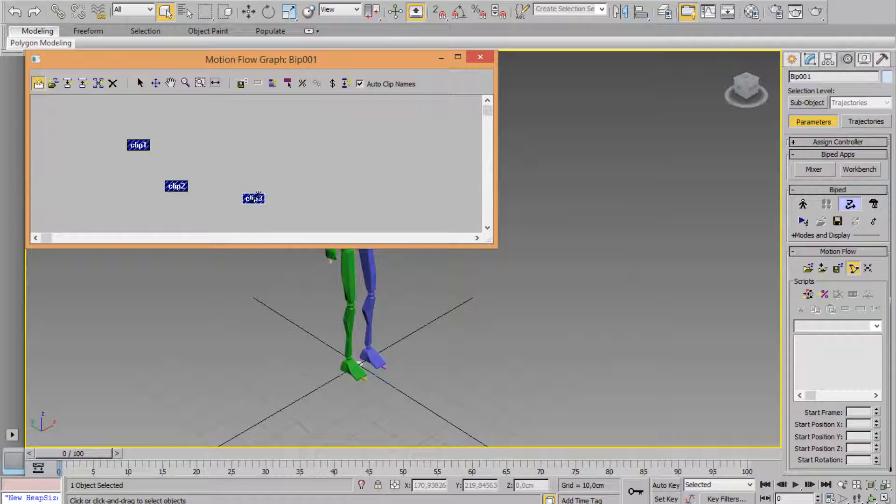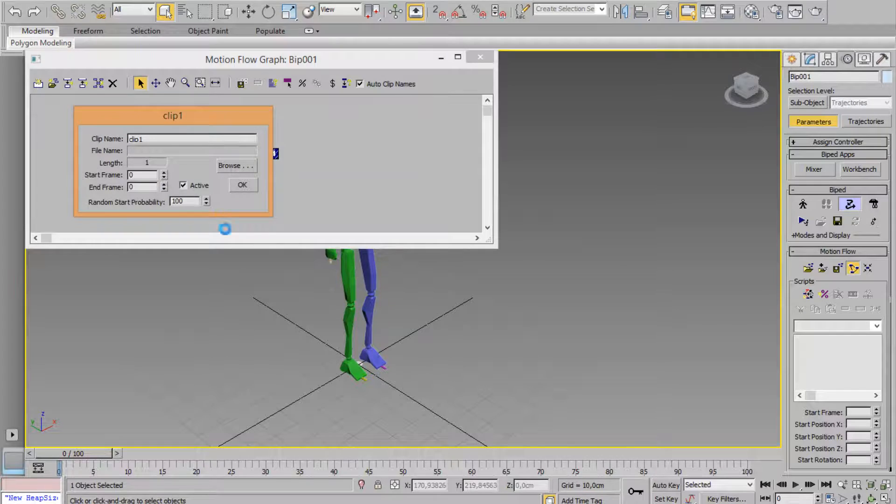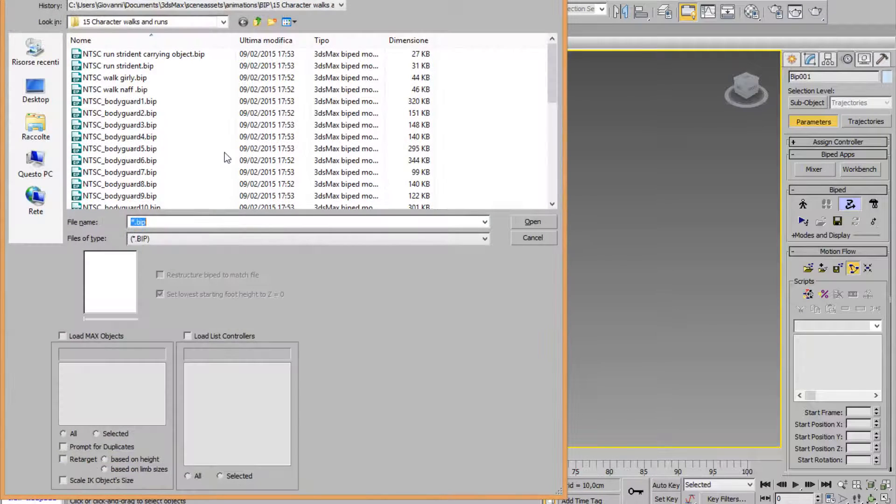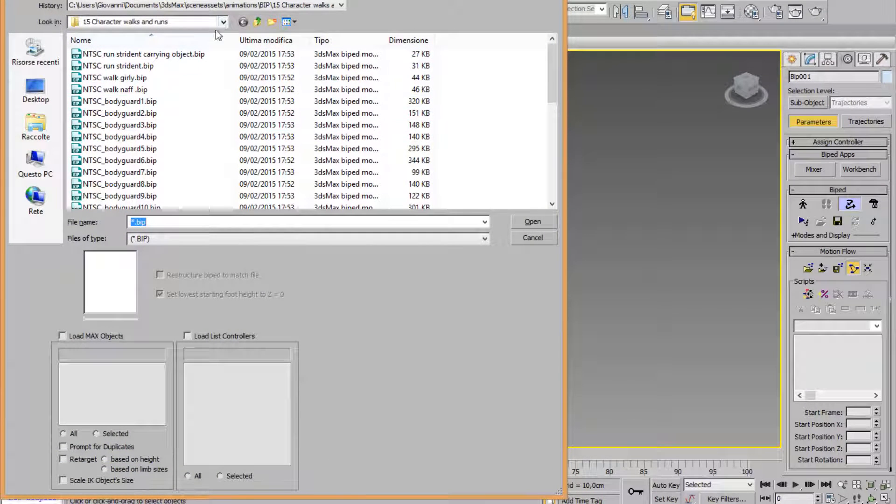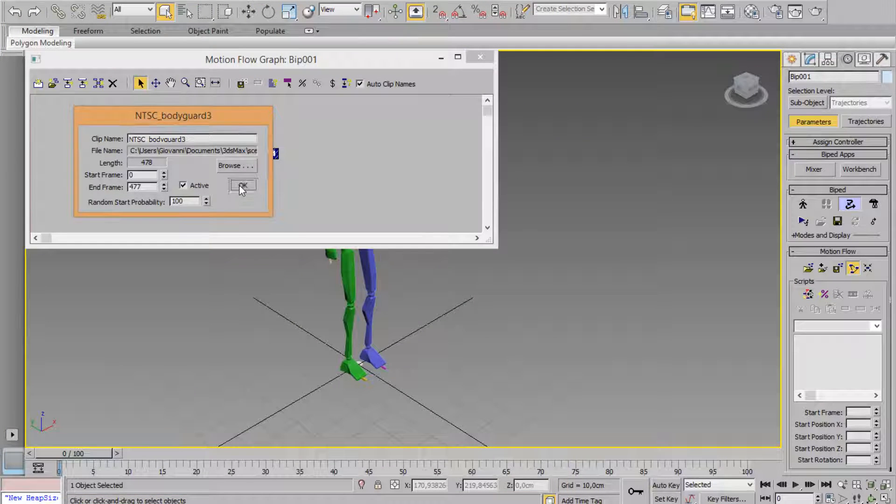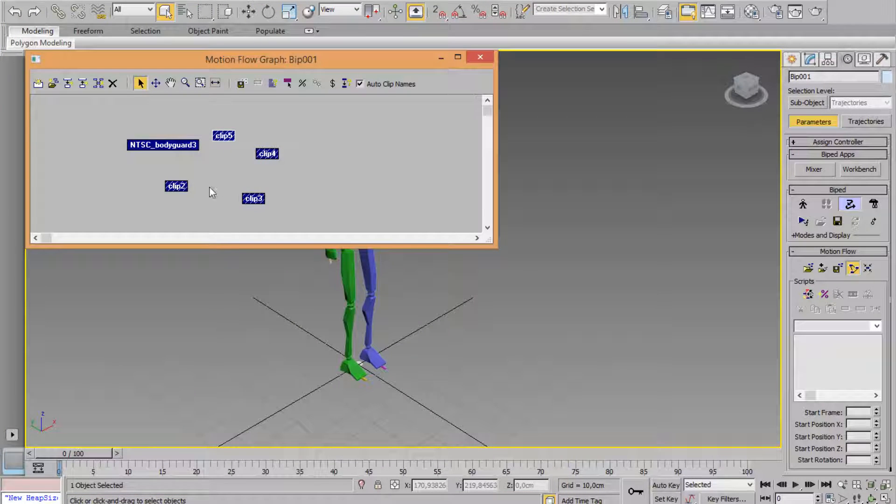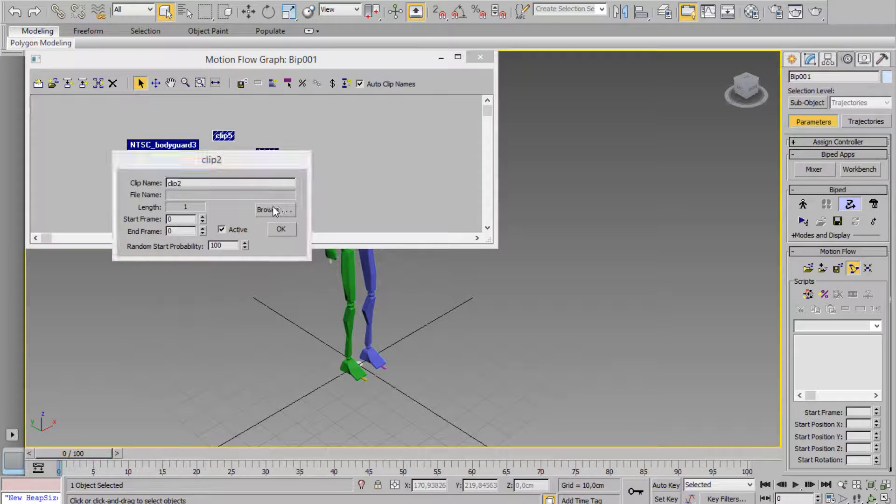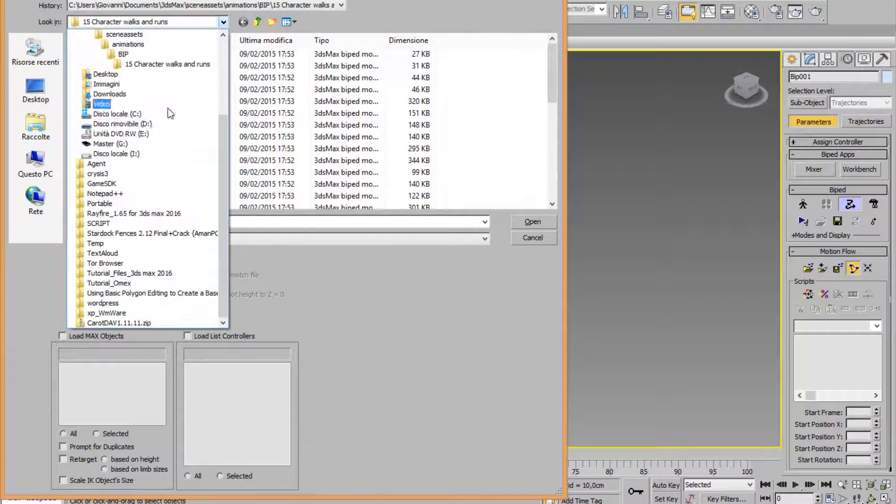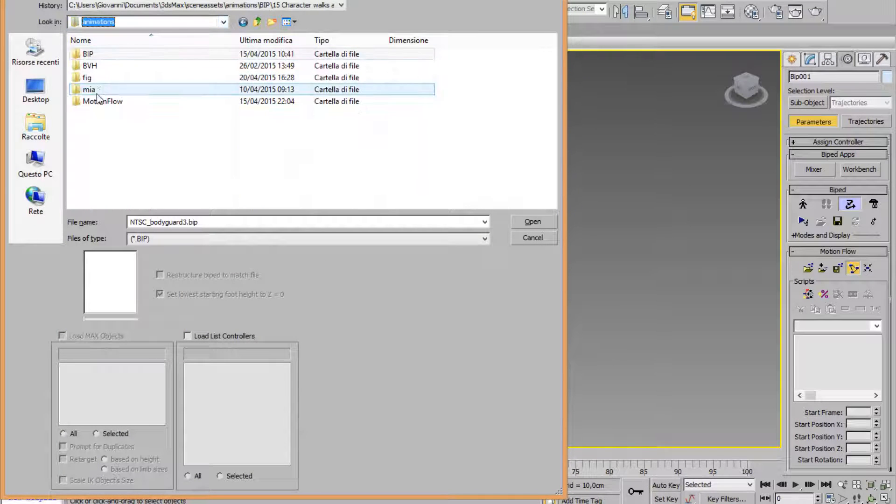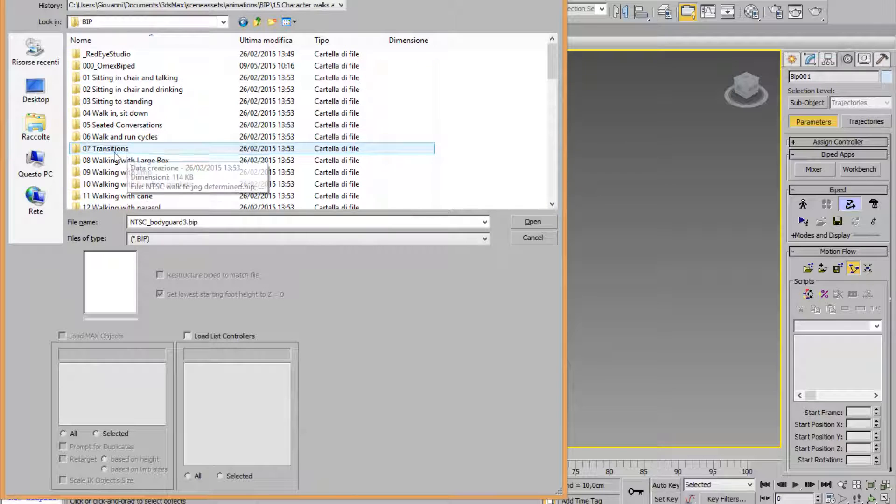Create clip, clip, clip, clip, ok. Now right click and choose whichever animation you want, whichever BIP animation file. Let's choose another one.